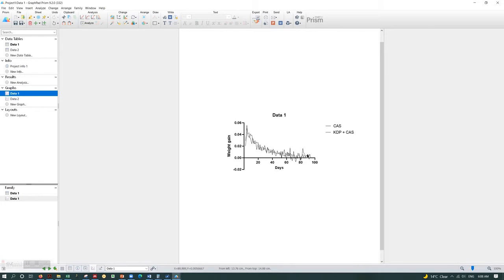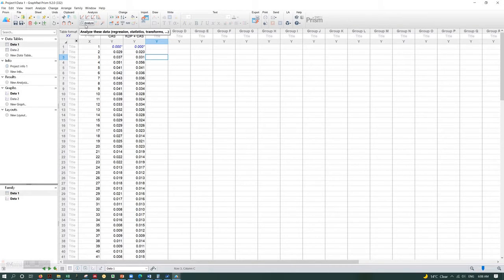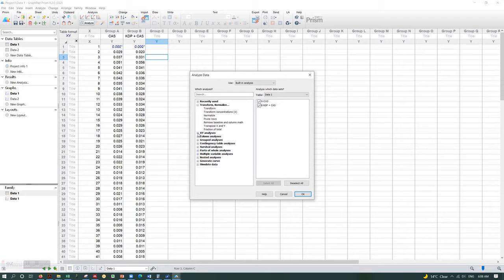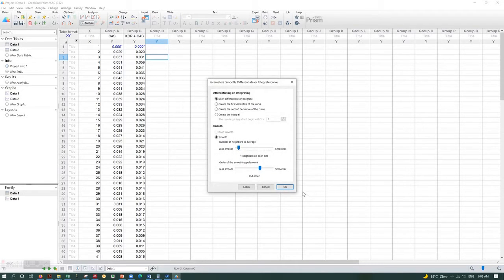This graph is not very suitable to submit for a journal, so I'm going to show you how to smooth the data. Go to Analyze, then XY Analysis — sometimes you have to click the plus mark to see the options. Go down to 'Smooth and Differentiate Integrate Curve' and click OK. That will open up a dialog box. You don't have to worry about differentiating — go to the Smooth option.